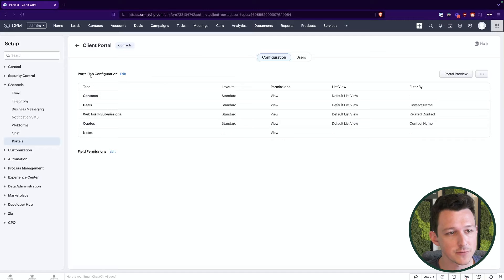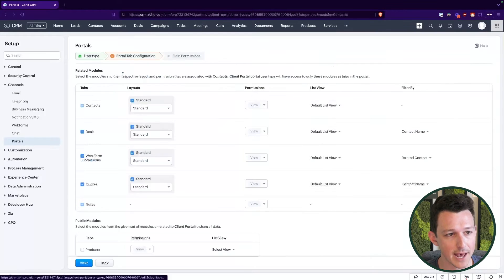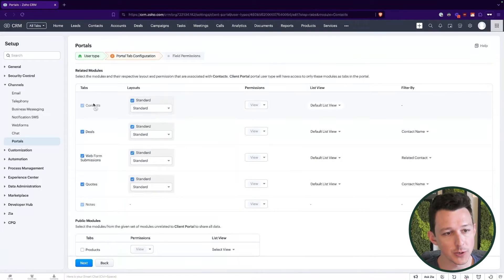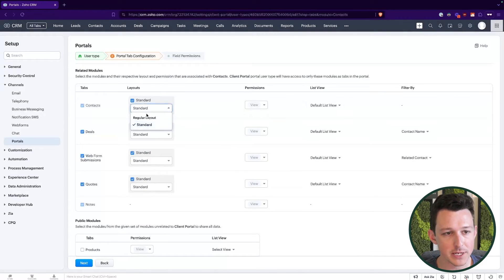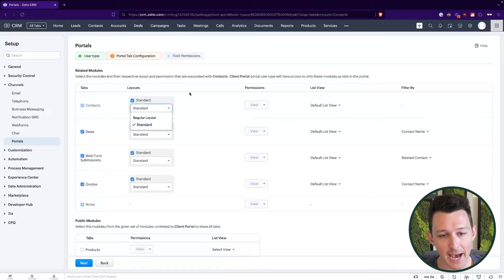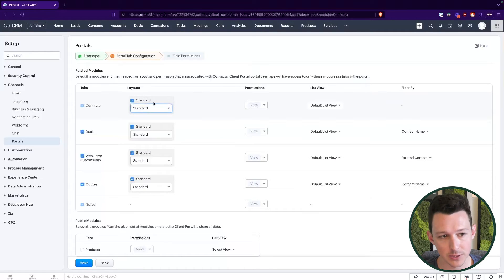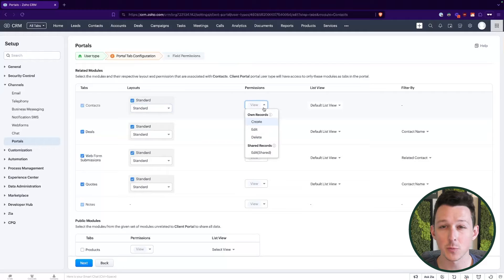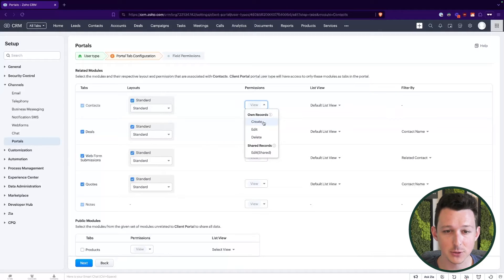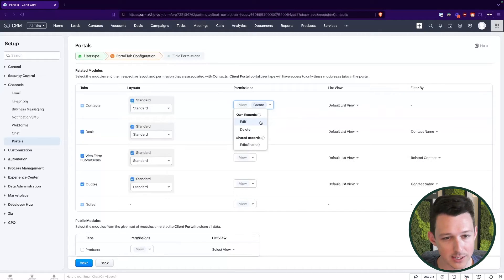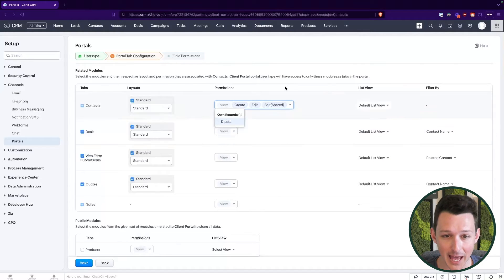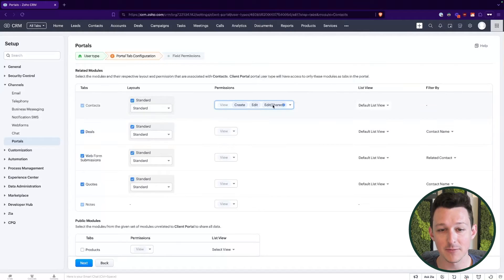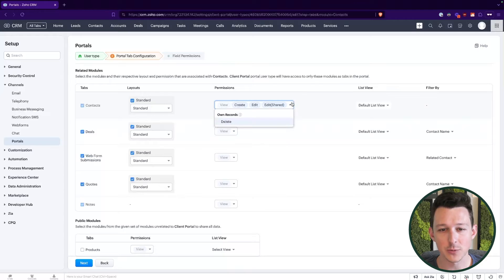So from this page first place we'll go is under the portal tab configuration, and so here we're essentially setting up the modules as a whole that we want to provide access to for a particular client user. So under contacts if we go left to right what we can determine is which layout should be used when a client user looks at a record. We can determine what types of permissions they should have. So should they be able to create additional contacts, edit contacts that they've created, maybe even edit contacts that have been shared to them.